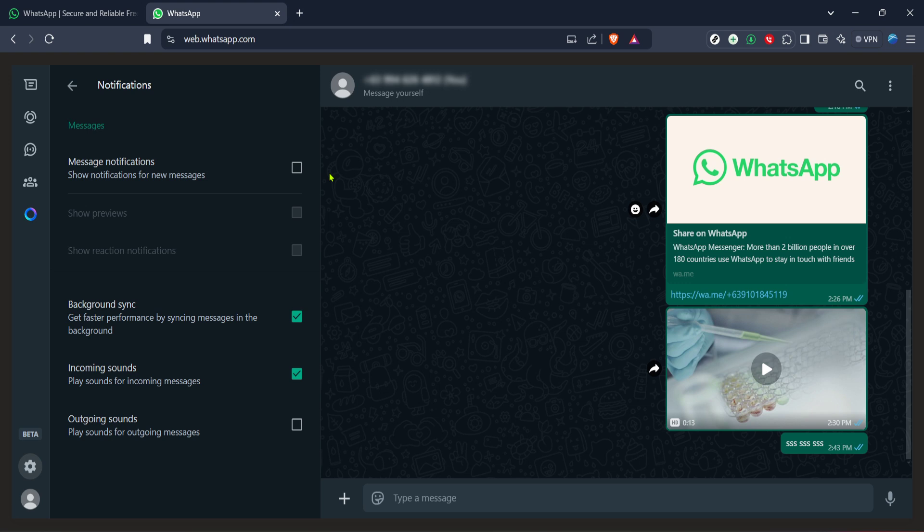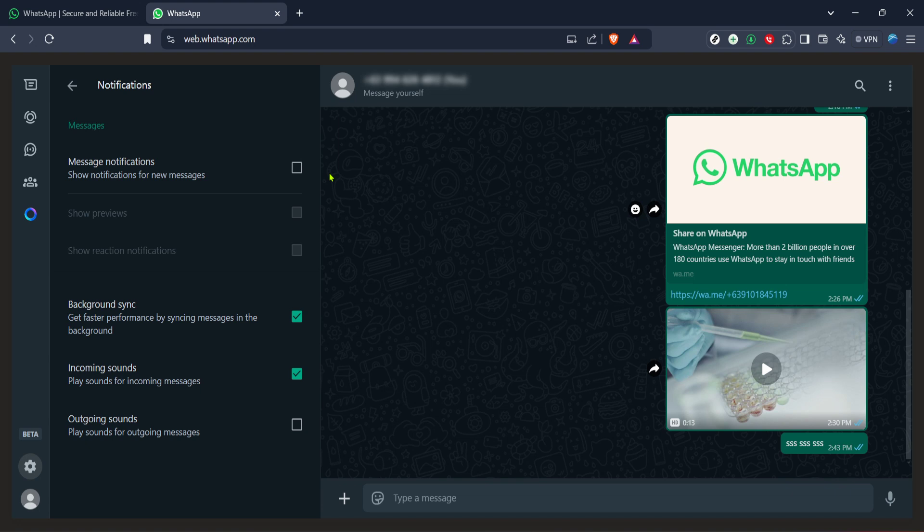In today's fast-paced world, managing digital interruptions is key to maintaining focus and productivity. By customizing your WhatsApp web notifications, you're taking a step towards creating a digital environment that suits your needs and preferences. Whether you choose to limit interruptions during work hours or enjoy some uninterrupted personal time, the control is literally at your fingertips.